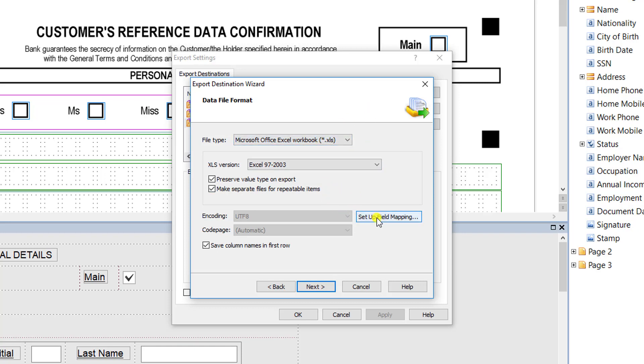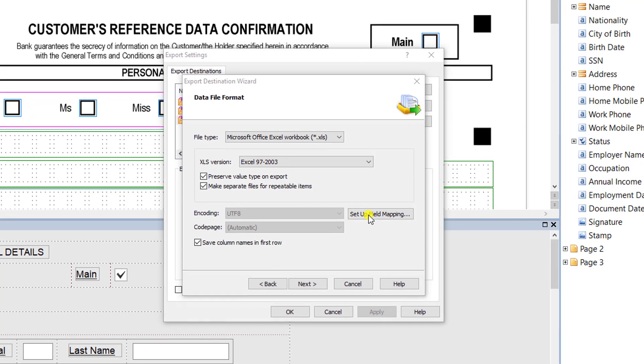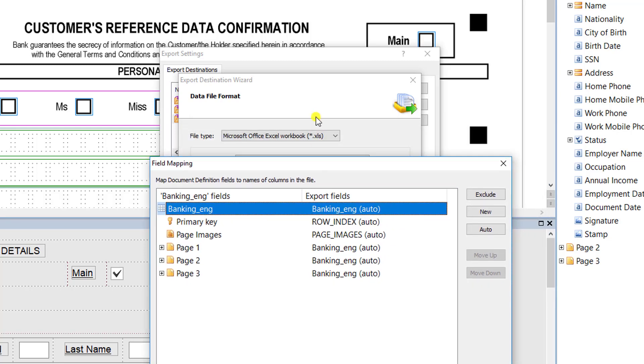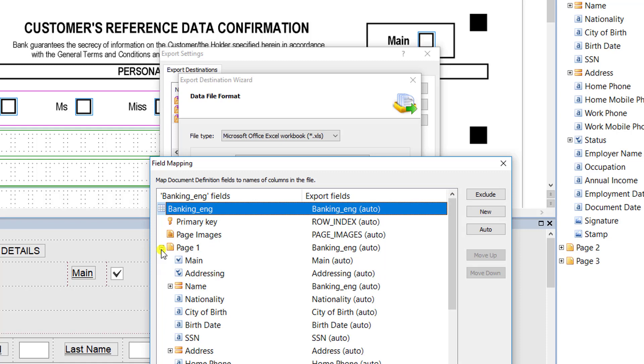You also have control over how the documents are mapped. You can say what order documents go. In this case we're exporting to Excel, so I can name the columns something a certain way. I can tell the software how to order them when it exports to Excel. We call that our field mapping here.